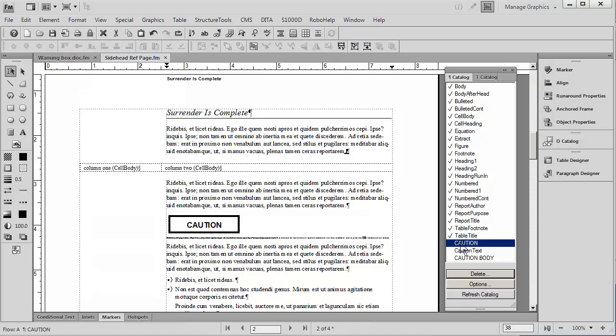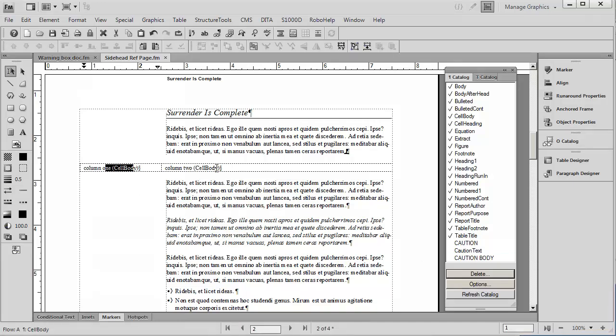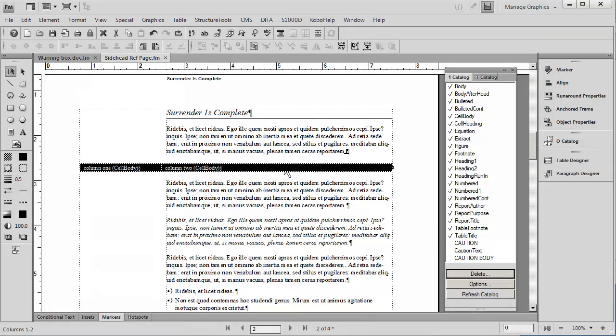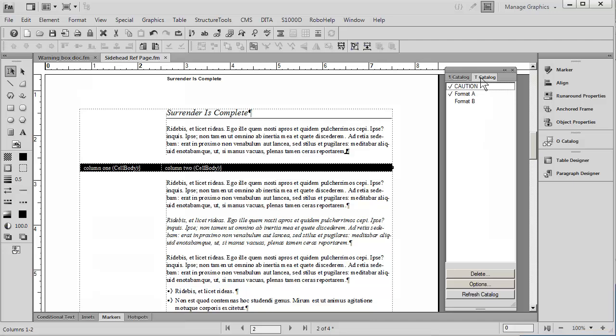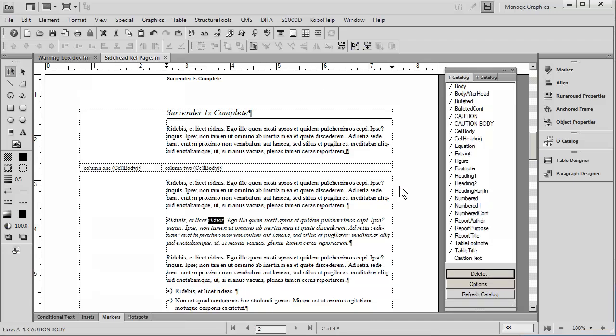Notice I have another paragraph style called Caution Body and Caution Body is designed to be italic. What I'd like to do is to have Caution appear up here and the Caution Body automatically be associated with that column of the paragraph. In other words, my goal is the next time I create this special paragraph style, which is called Caution, I'd like it to automatically drop those two styles in place.